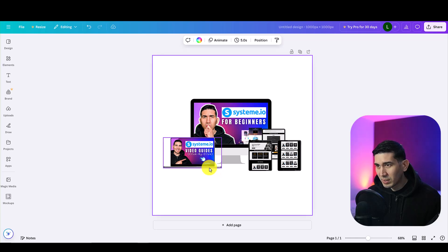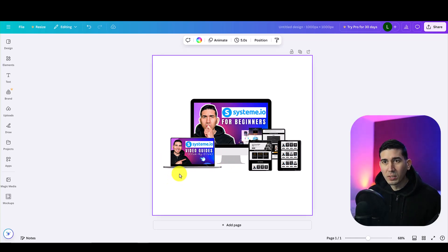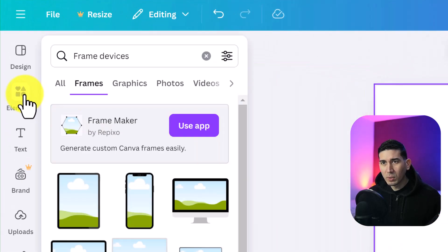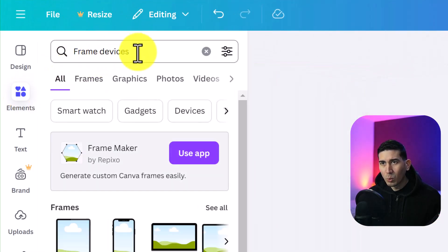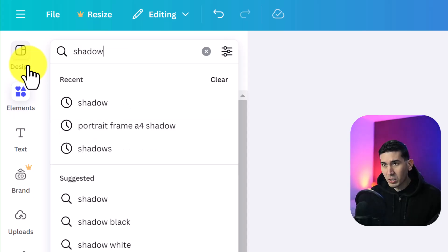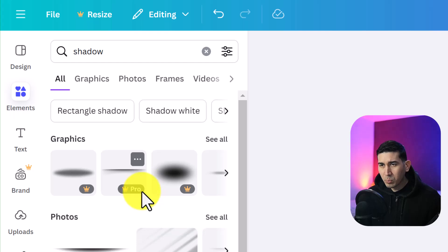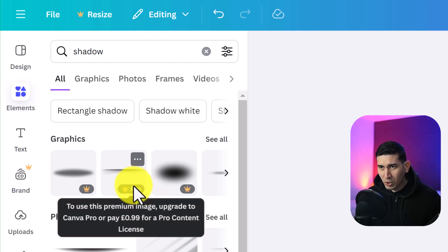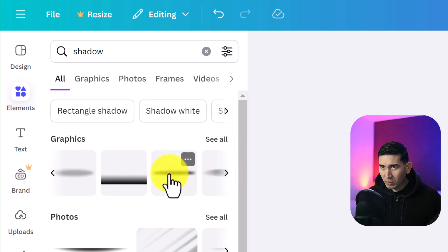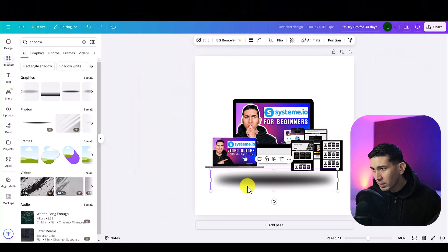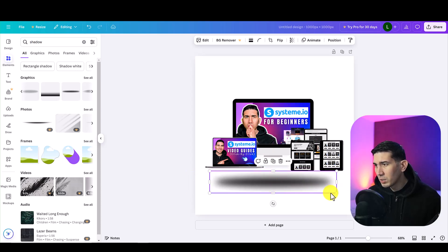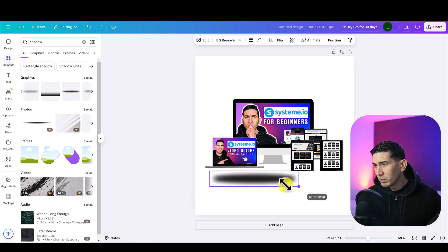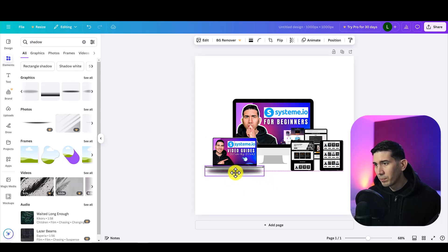What I want to do is just add a slightly better effect so I'm just going to add a shadow underneath each one. So I'm going to click on elements, click on all then I'm going to click on shadow. Anything with the crown is a pro version element so you will need to pay to use those. I'm just going to scroll along until I find a free one. This shadow looks good. I'm just going to click and drag that onto the page. Let me resize that so it just matches that element there.